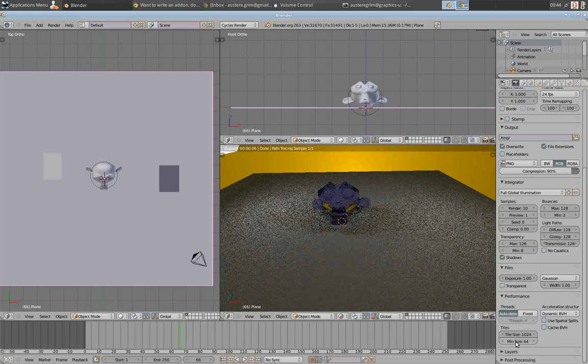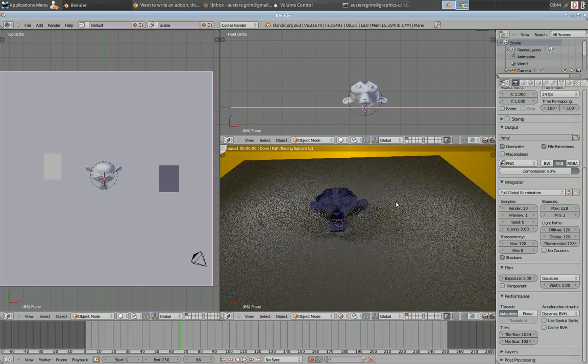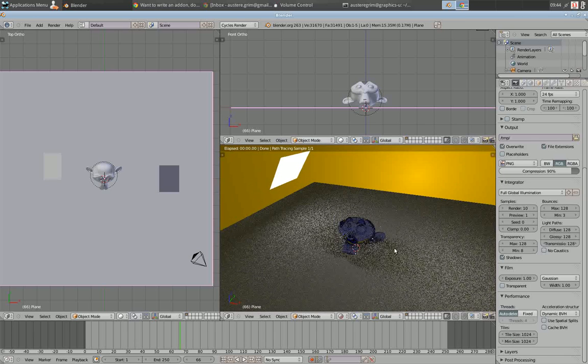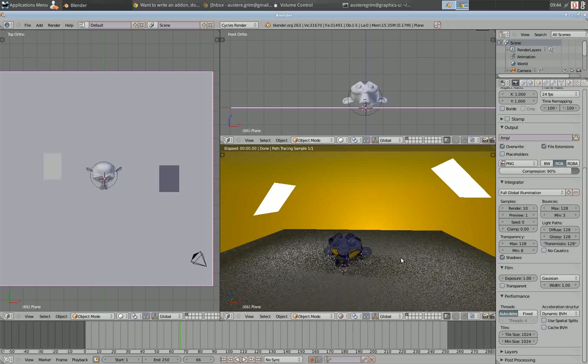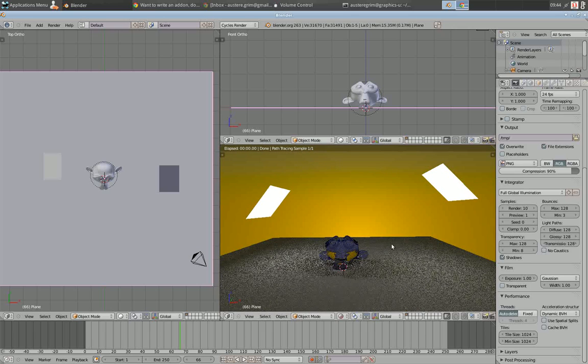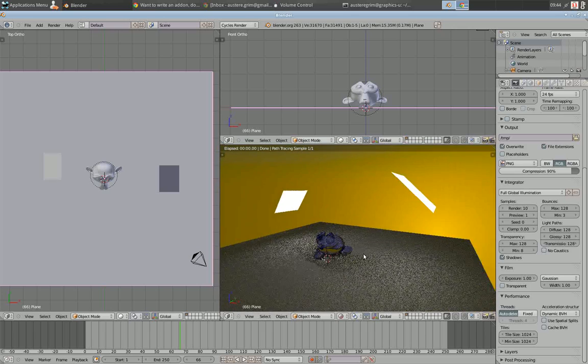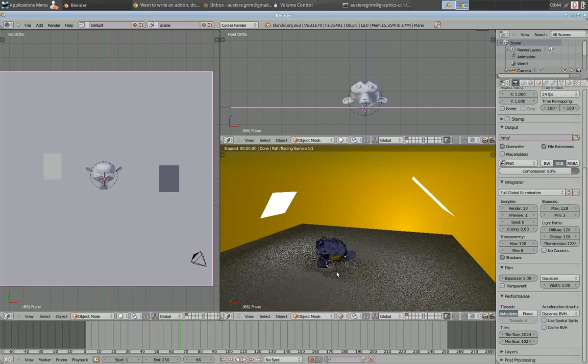This gets rid of the lag, or the pixelation issue, and automatically renders one frame, or one sample. So what happens is, when you've got the minimum tile size set, a sample, or a cycle...